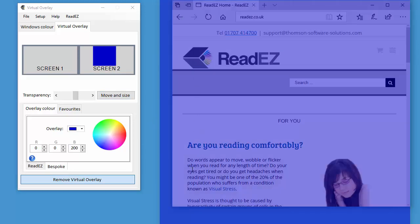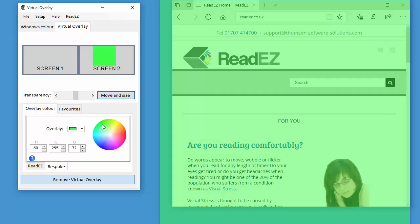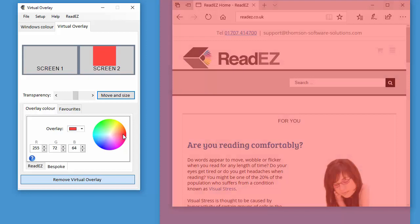And you can see that everything underneath that virtual overlay now looks colored. And you can then tweak the color in exactly the same way as I showed you before.